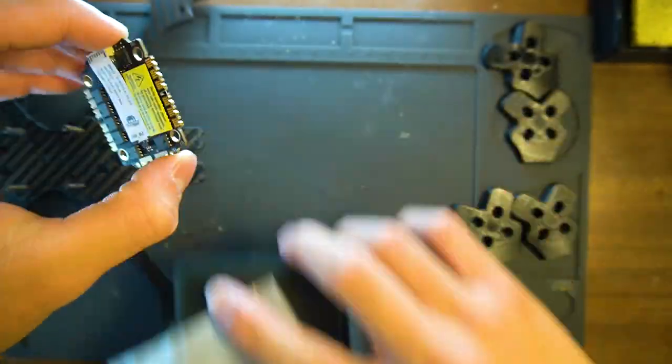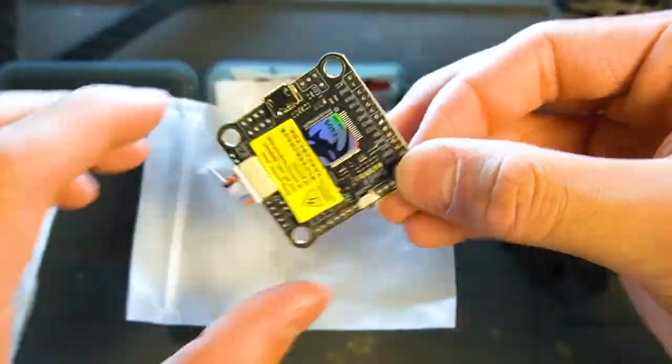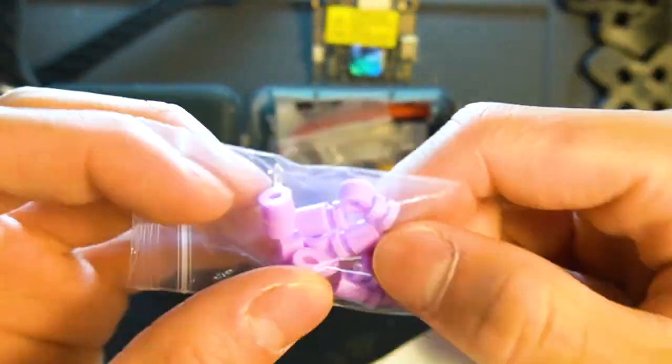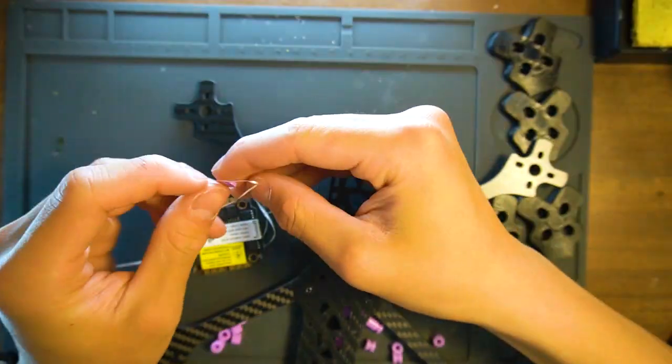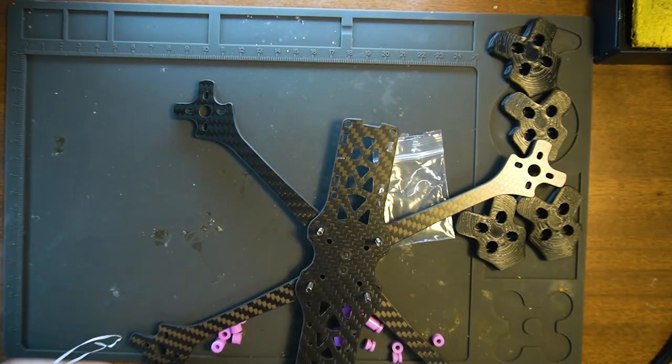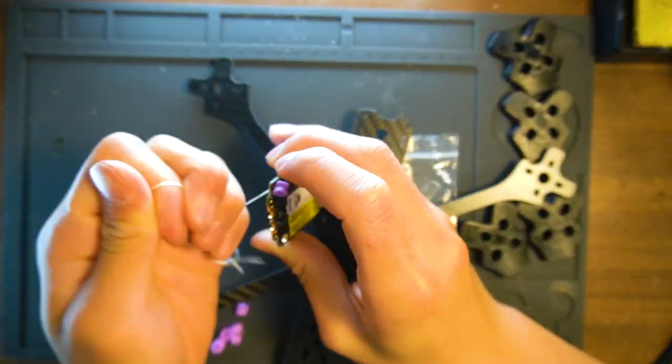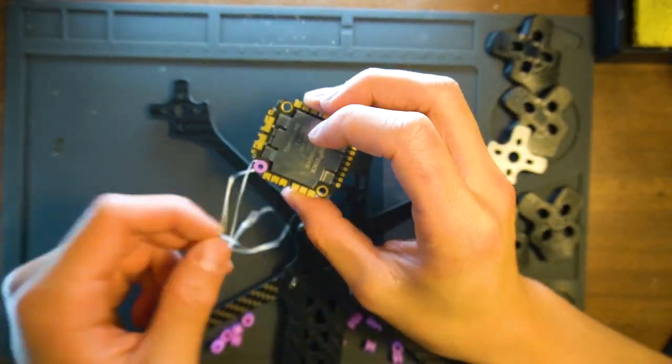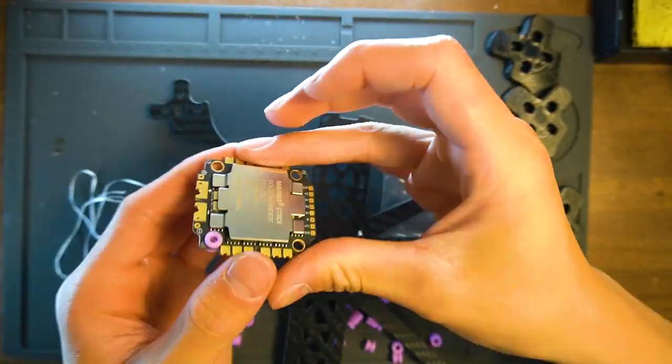Here's the flight controller that came with the stack. So I learned a cool trick from someone else on how to get these rubber standoff things onto this ESC.